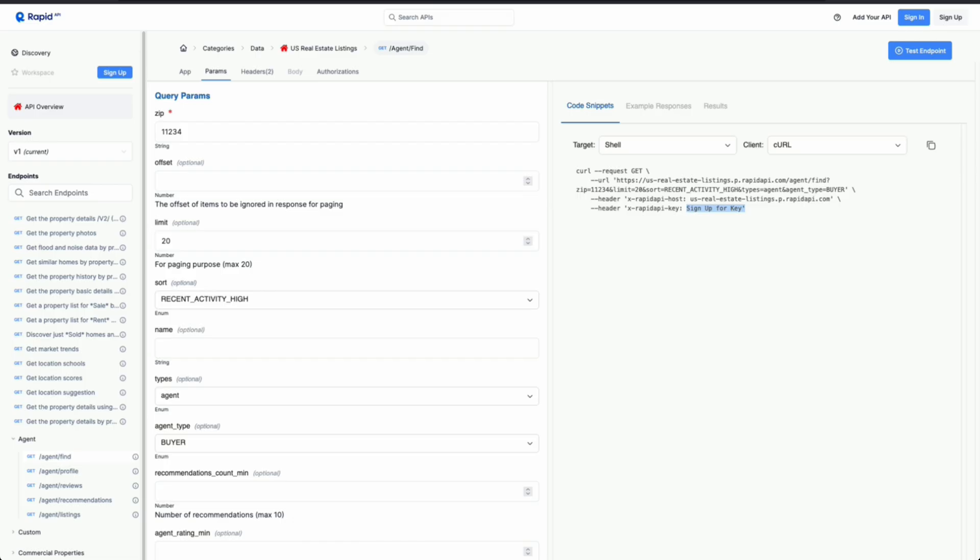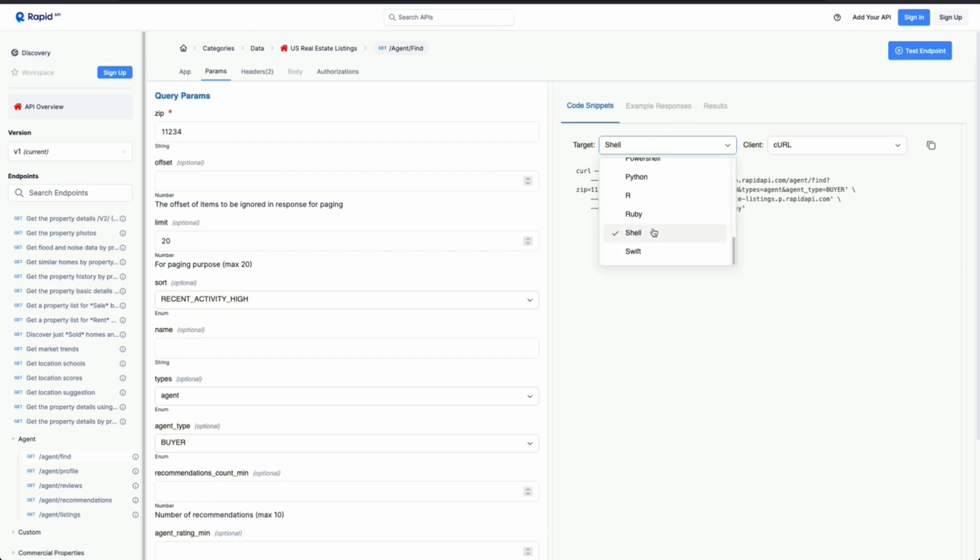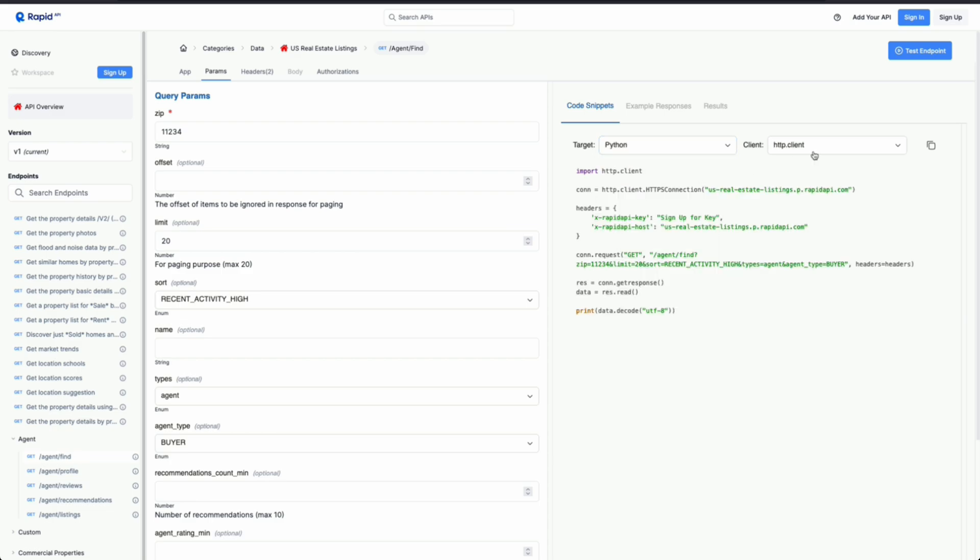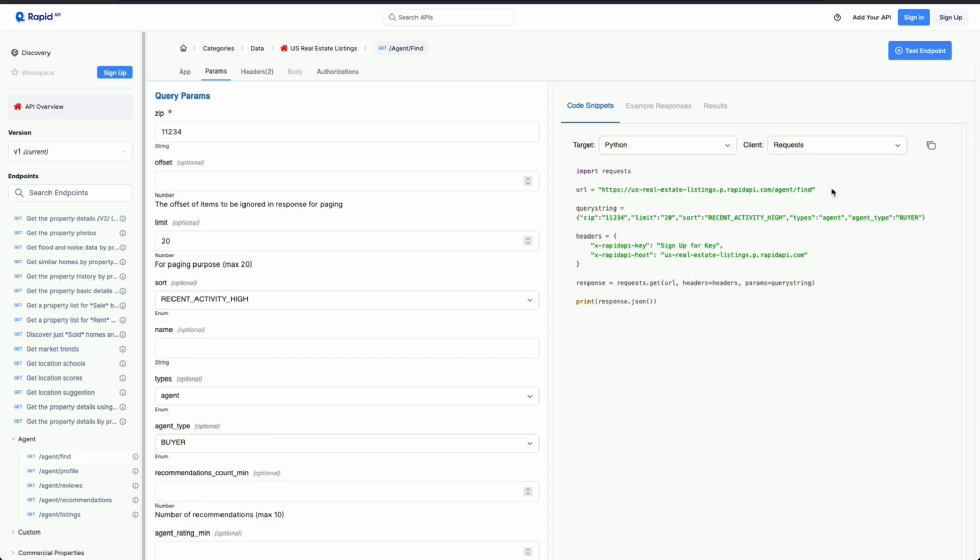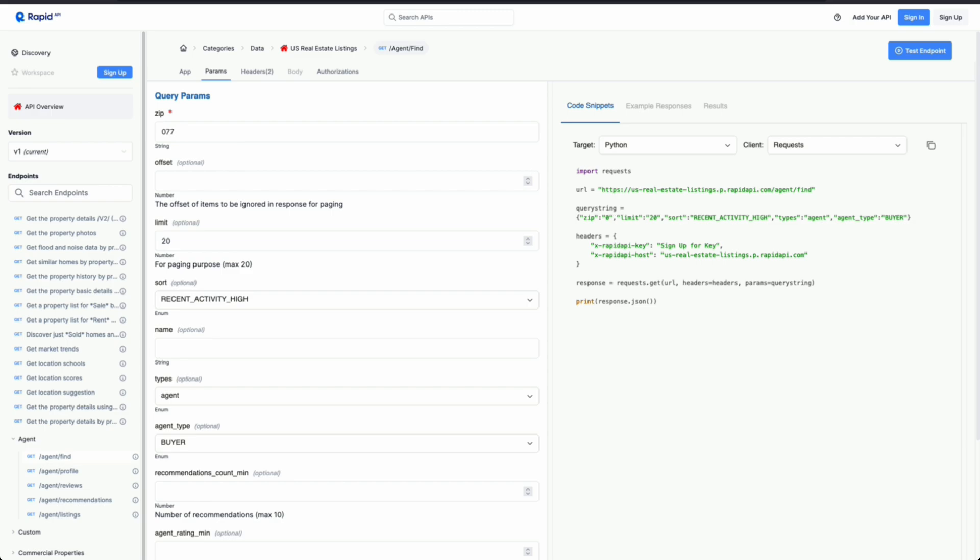So going over to Rapid API, I can go to Python, since that's my primary language, and I usually use the package requests. So here's an example of the URL. So this is the endpoint agent find, which we saw down here. And this is the query string. So in this case, let's say I want to look at 07726, which is a zip code within New Jersey that has now reflected in my query string.